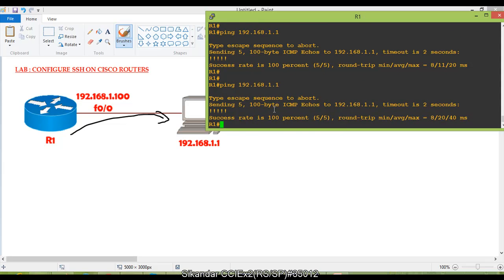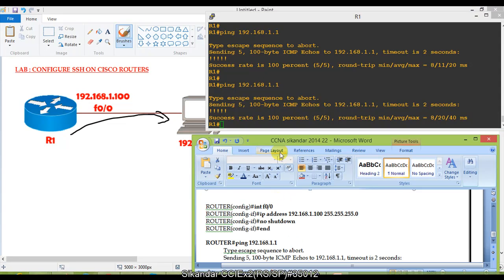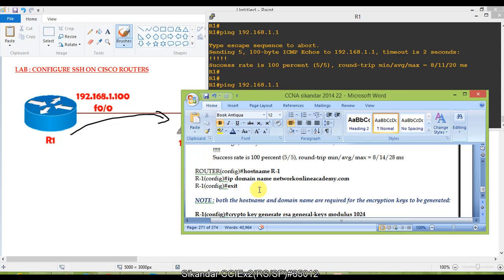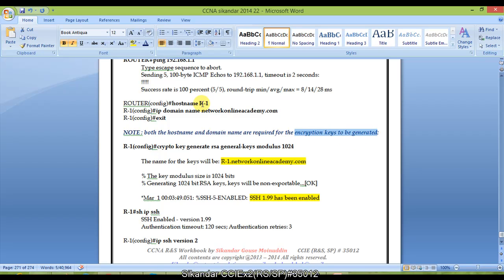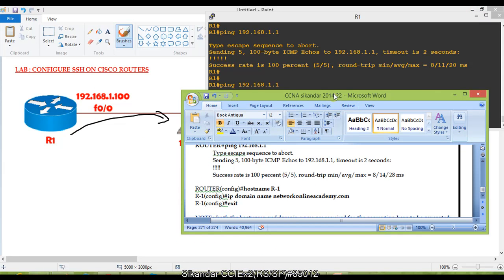Connectivity is confirmed. Now the next configuration step is to configure the hostname and the domain name. When using SSH, the domain name is mandatory, and the hostname is also required. Both the hostname and domain name are needed for the encryption keys that will be generated by SSH. You can use any name — I'm using 'networkonlineacademy.com' as my domain name.